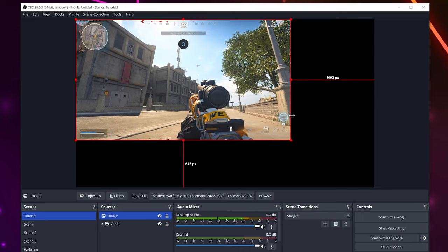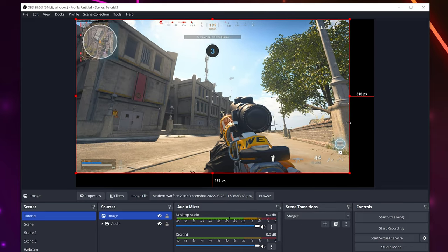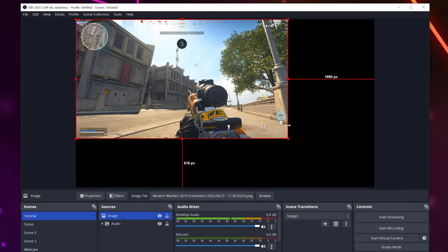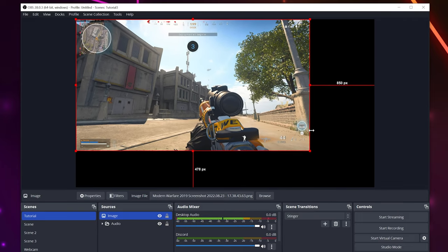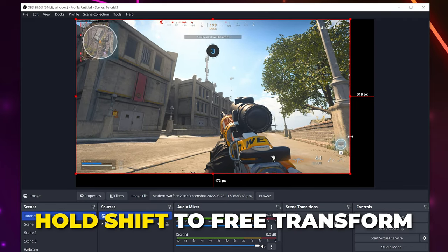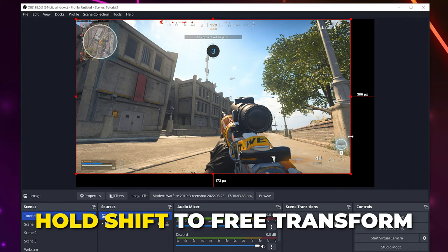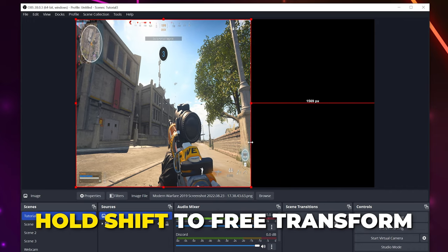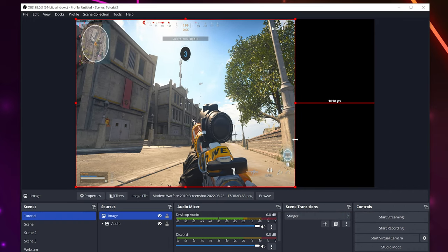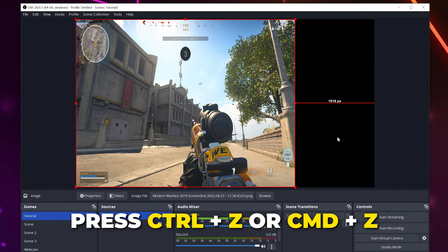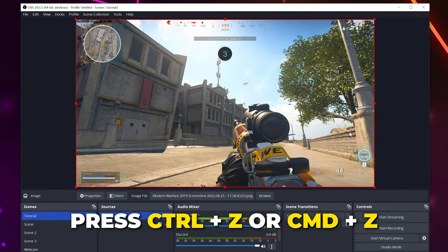You can change this by holding shift while dragging. You can quickly undo unwanted changes by pressing Ctrl Z or Command Z on a Mac.